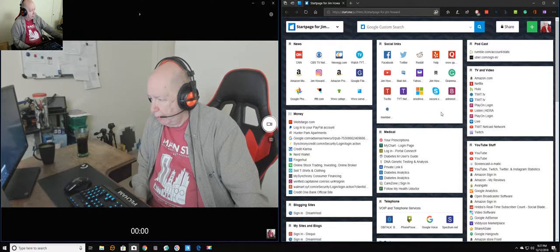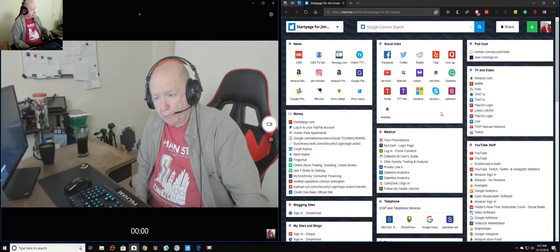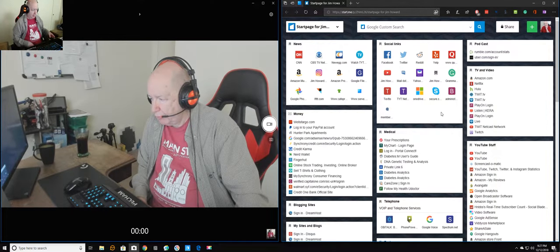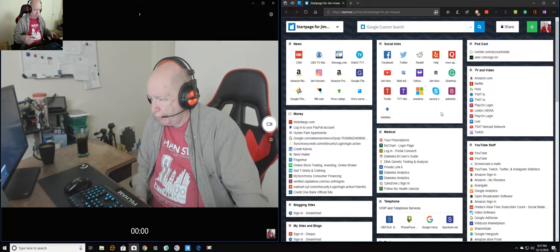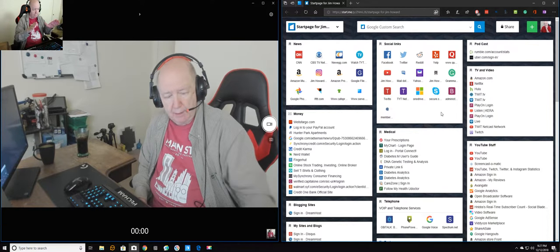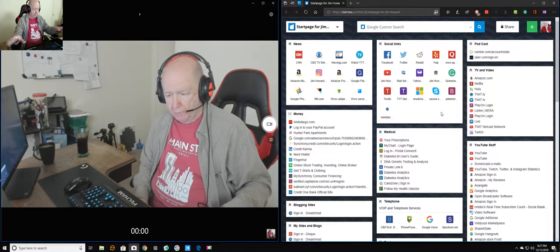Anyway, Jim Howard here in Fort Worth, Texas. Today's date, it is December 12th, 2018. It's about 9:30 p.m. here in Fort Worth.